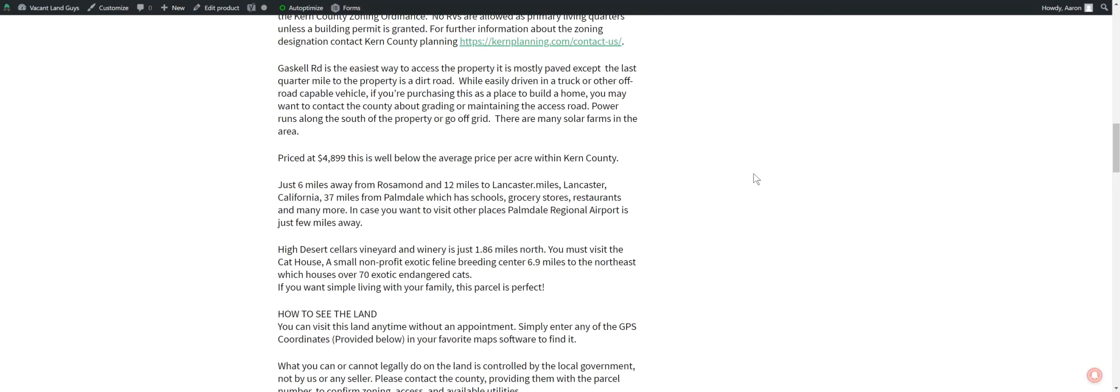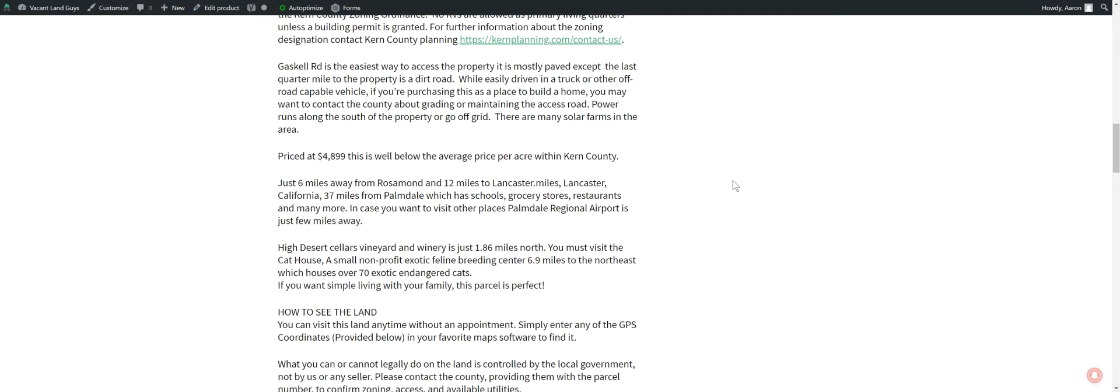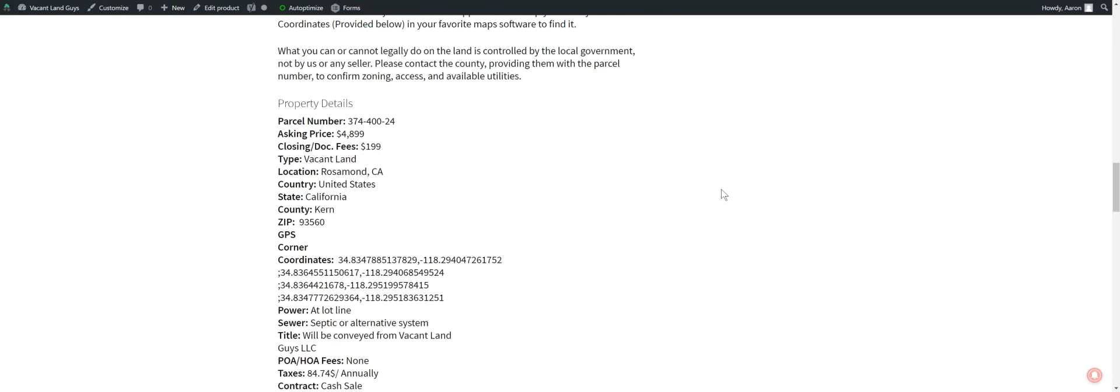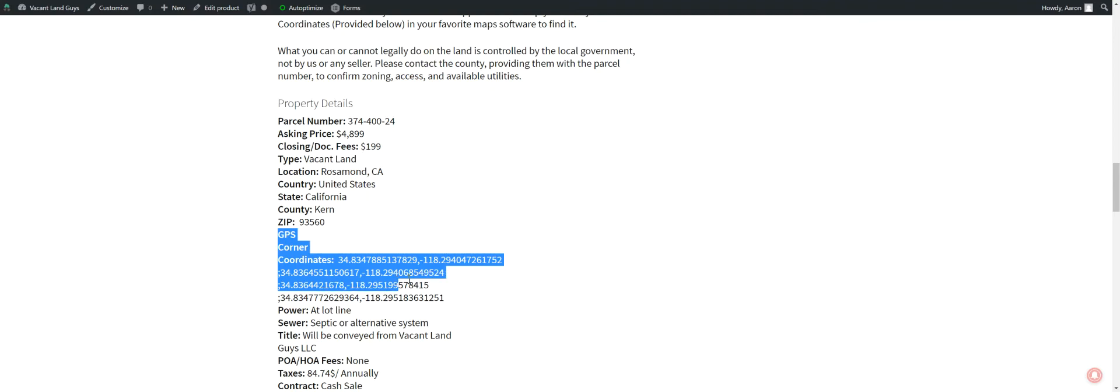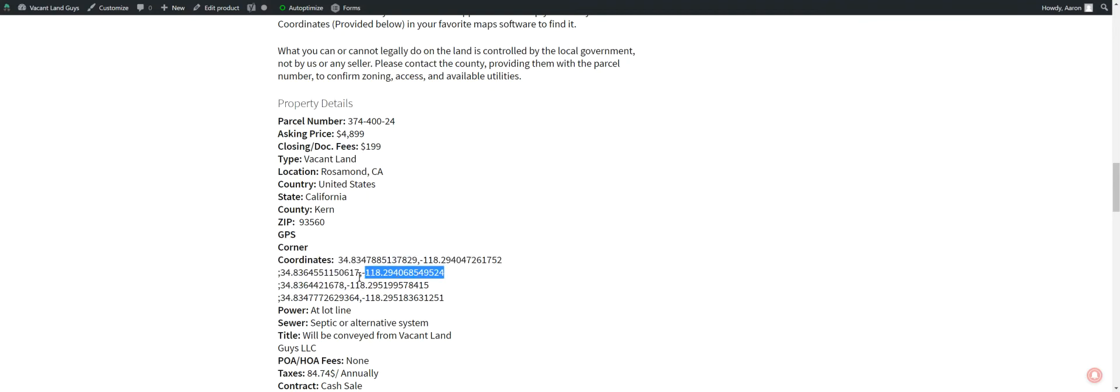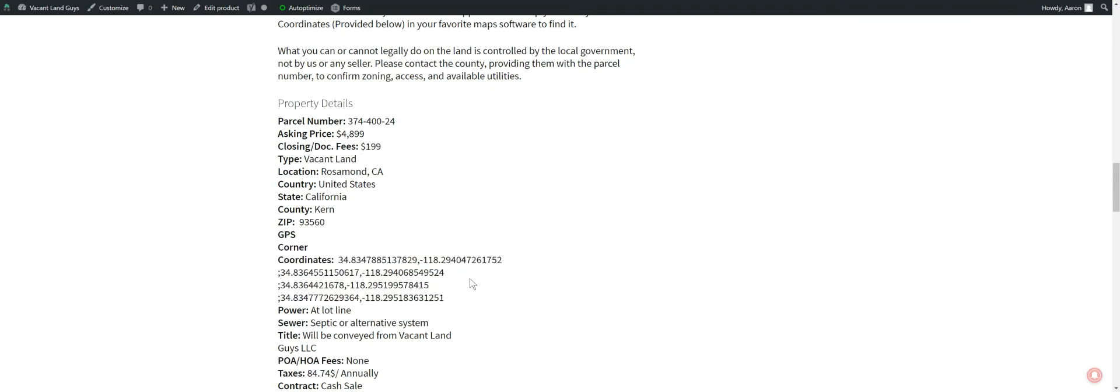There's GPS coordinates. You can keep them right down here on the listing. So you can plug those, set right into your smartphone. It'll take you to the property. These are the other corner coordinates down here. So you can plug those in and actually walk the boundary of the property.